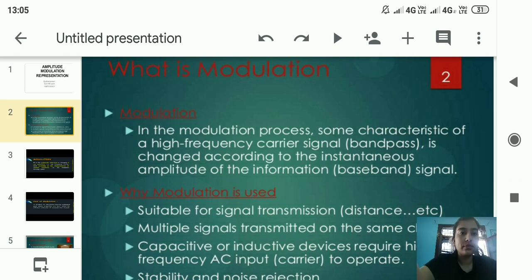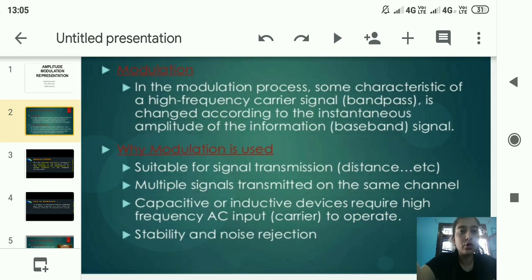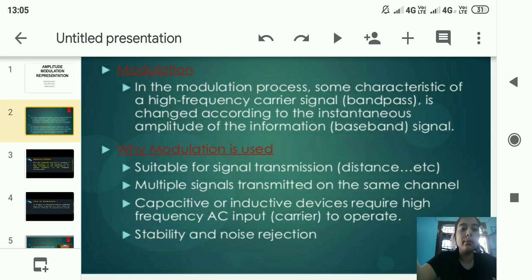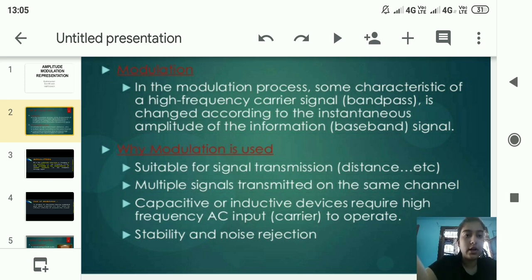Modulation is used because it is suitable for signal transmission over distances. Multiple signals can be transmitted on the same channel. Also, inductive devices require high frequency AC input to operate, and modulation provides stability and noise rejection.